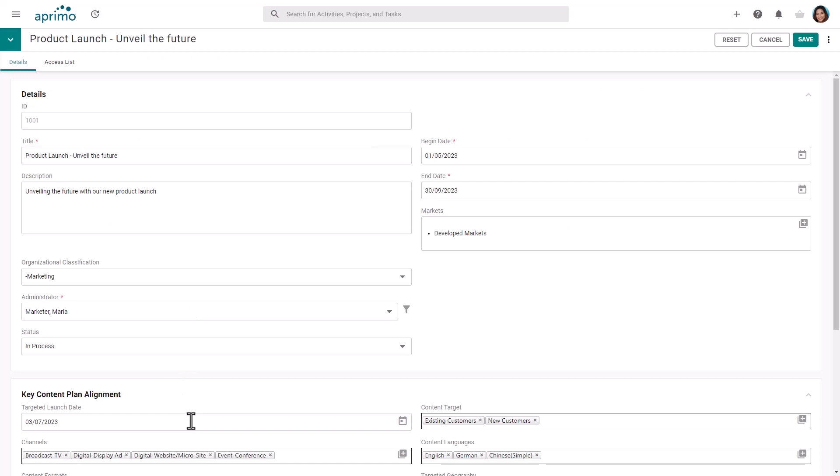You can configure dependencies and parent-child relationships to ensure you are capturing the correct information for your business within the plan.